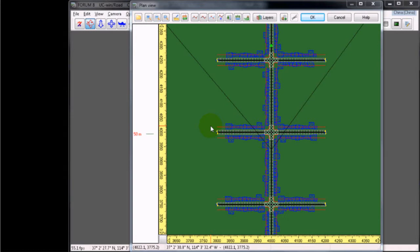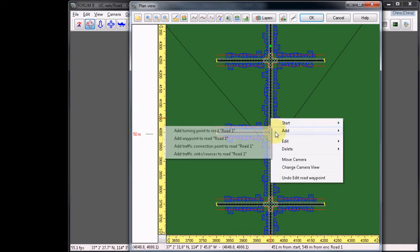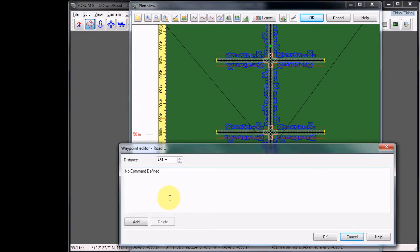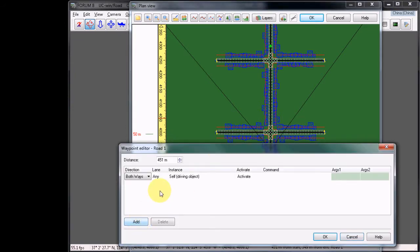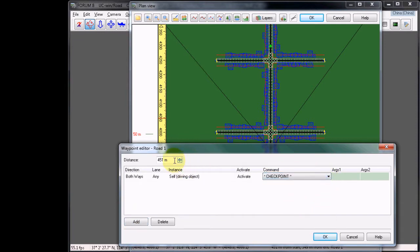We currently have one at 150 already, so let's add the next at 450. Right-click on Road 1 and choose Add Waypoint to Road 1. Click Add, and under the command, choose Checkpoint. Verify that it is at 450 and click OK.